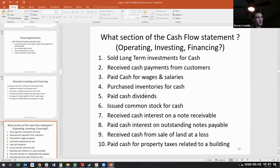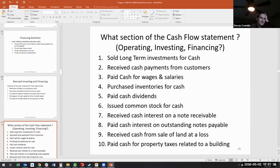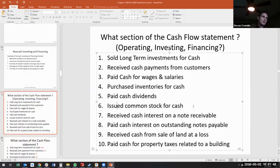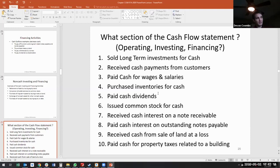Paid cash dividends — why is this not investing? It's part of equity, and equity makes it part of financing. The cash we're paying is part of our financing; it's a cash outflow from financing activities. Issued common stock for cash — is common stock a long-term liability, a long-term asset, or equity? It's equity, and because it's equity it's going to be a financing activity.